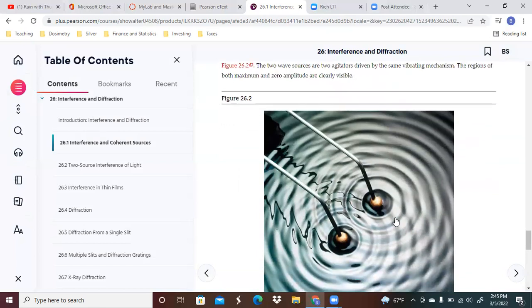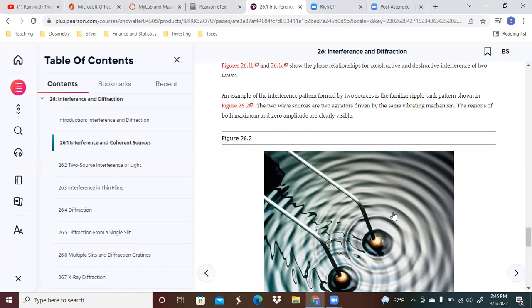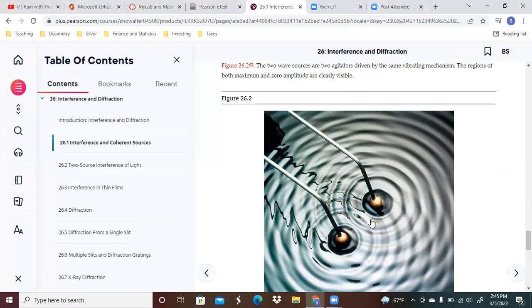You can see here you've got a pattern that's developing whenever you're disturbing the water. The two sources are two agitators driven by the same vibrating mechanism.